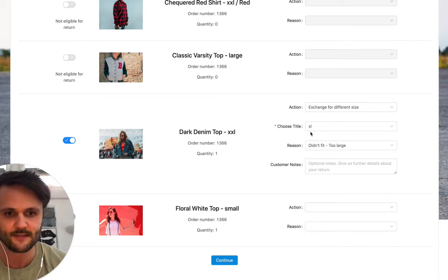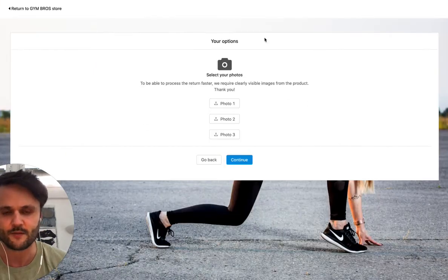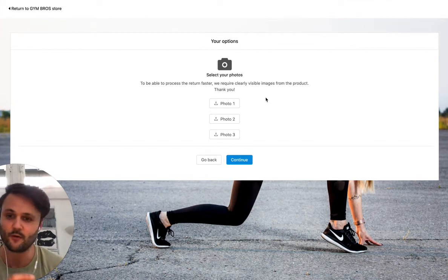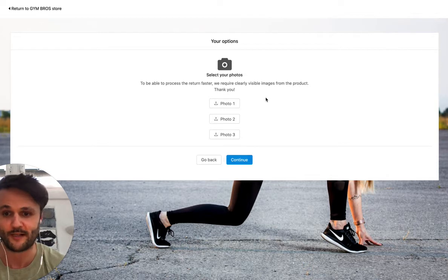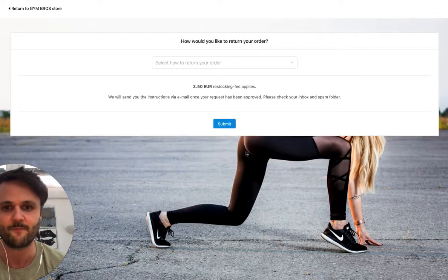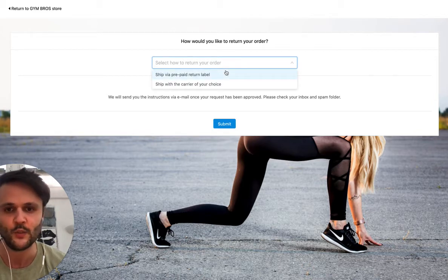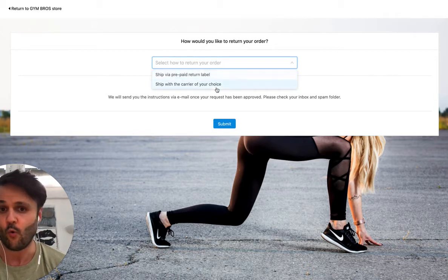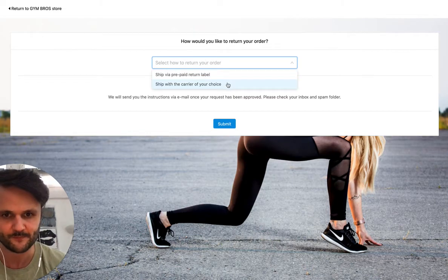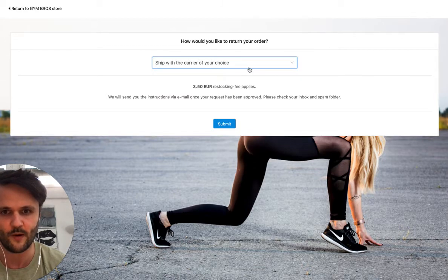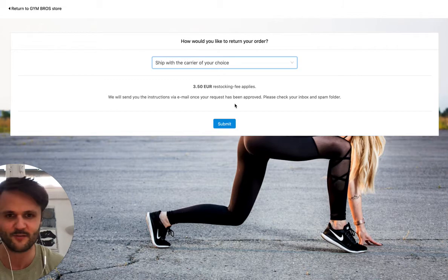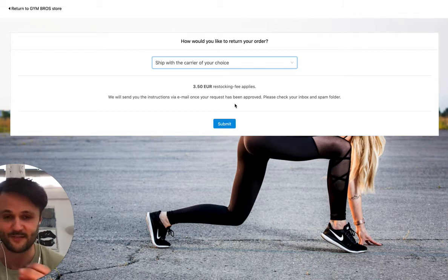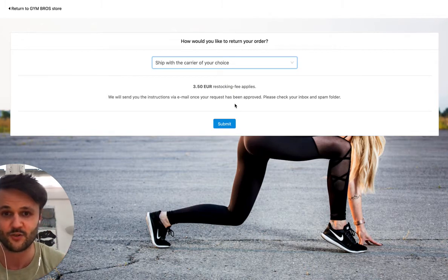Easy. But for this example, let's just let Bob exchange another product. We also have an add-on basically, where you can ask customers to upload photos. This is very commonly used, for example, for product defects. So you can make it mandatory for customers. In this case, we don't. And now you have the option to provide customers a label, or you can also let them ship with their own carrier that they choose.